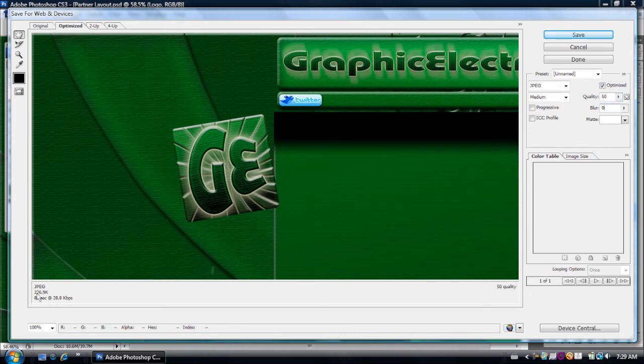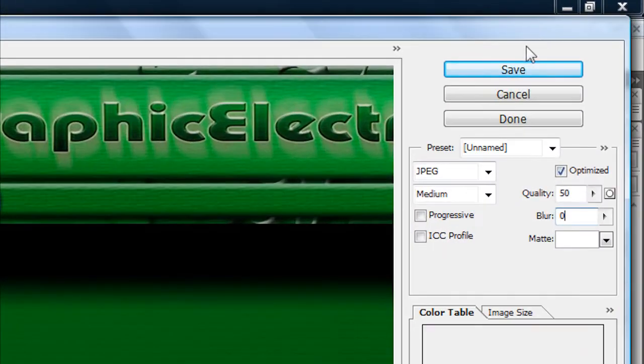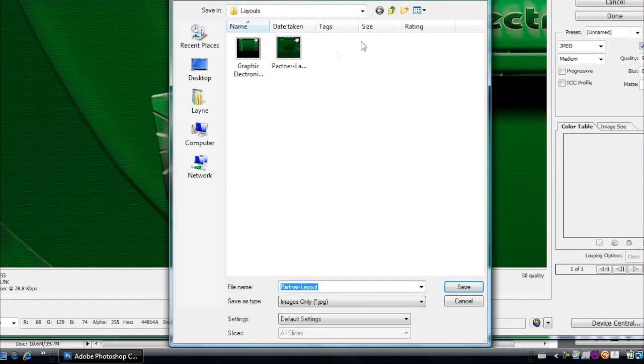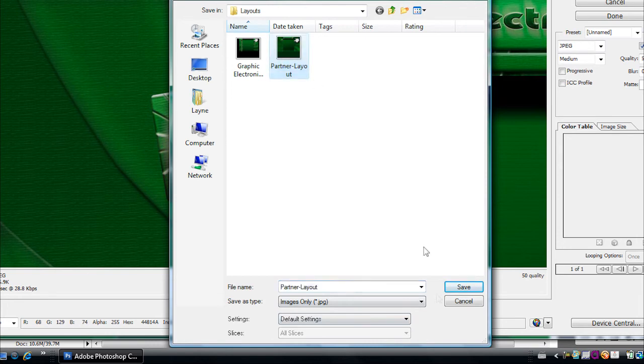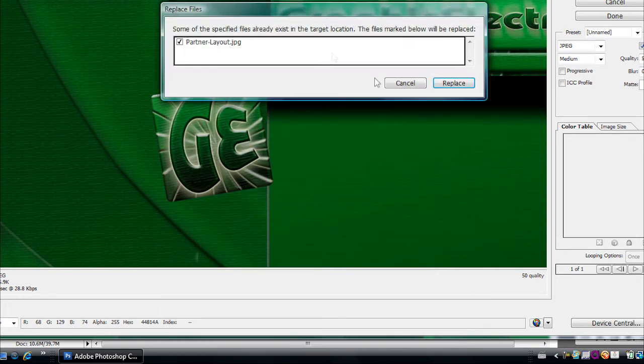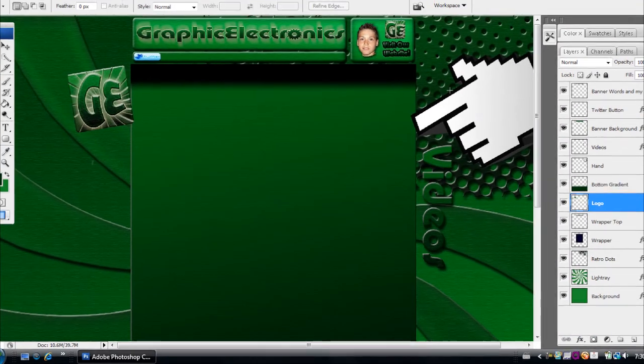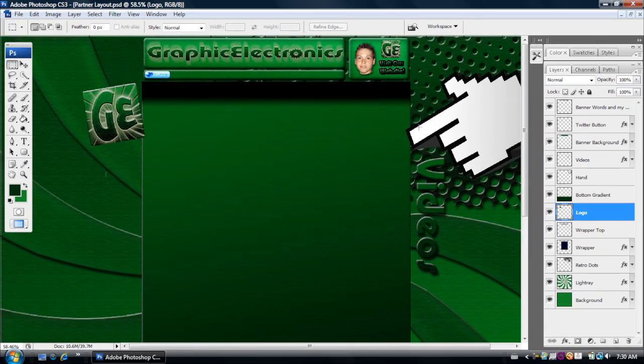So after you're under 256K, you can click on Save. And then just name it. I'm going to replace what I had saved before. And then click replace. And there you go.